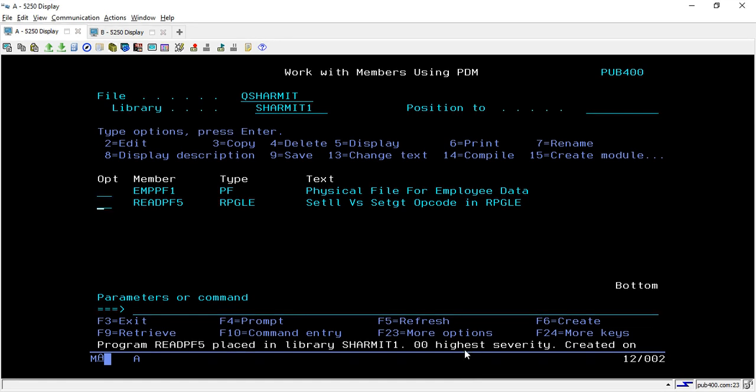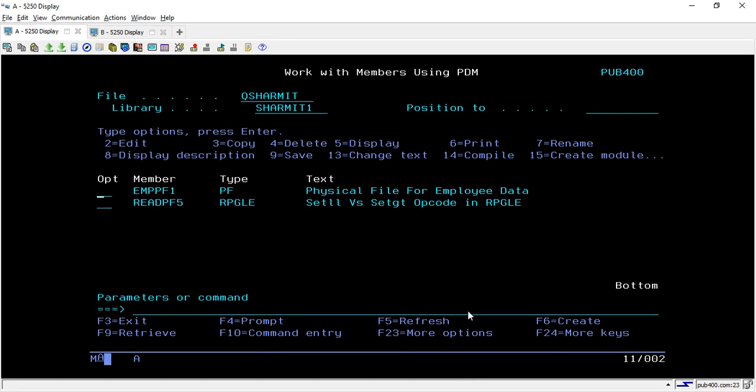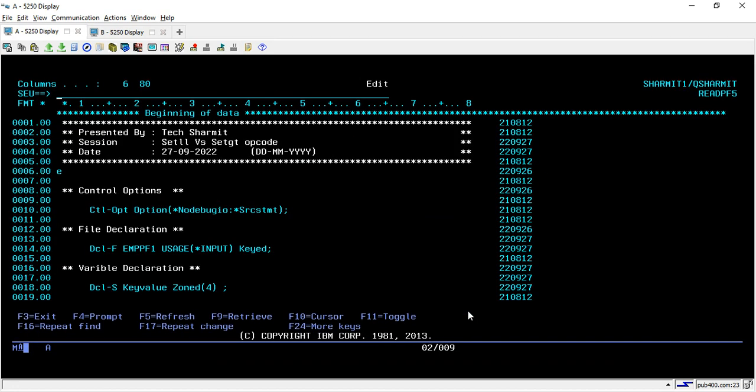Hello, welcome to TechSharmic. In this session we will learn about the difference between SETLL and SETGT opcode. These are the two opcodes that we use for reading the file or mainly for setting the pointer on a file. Let's discuss what is the difference between them.